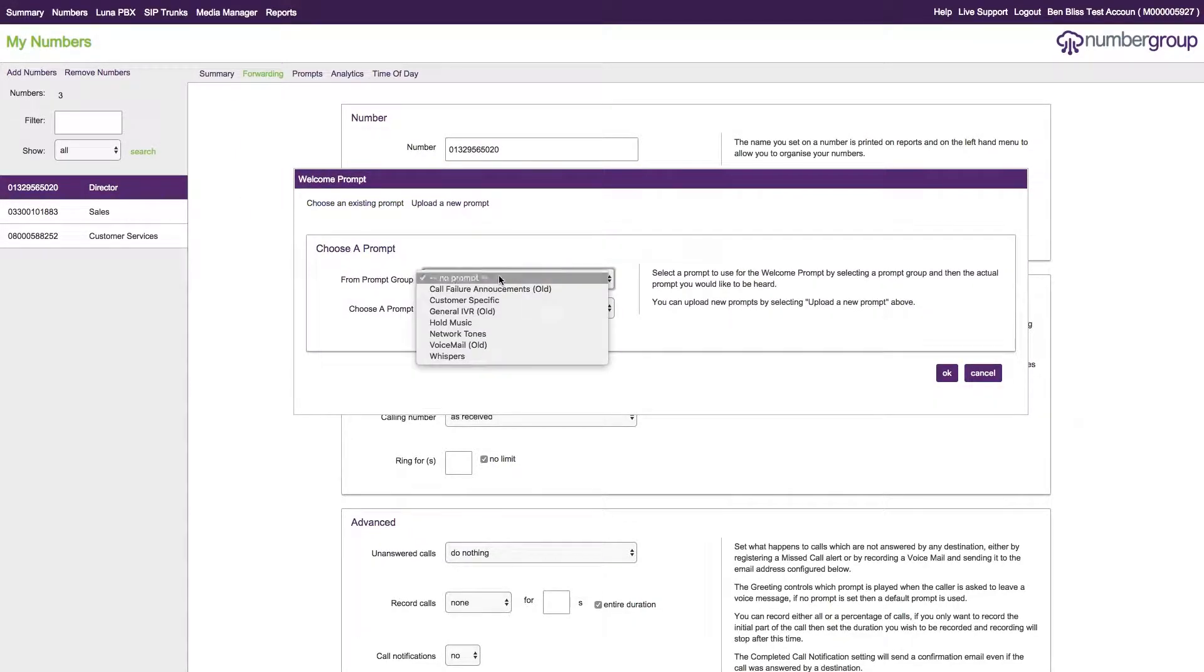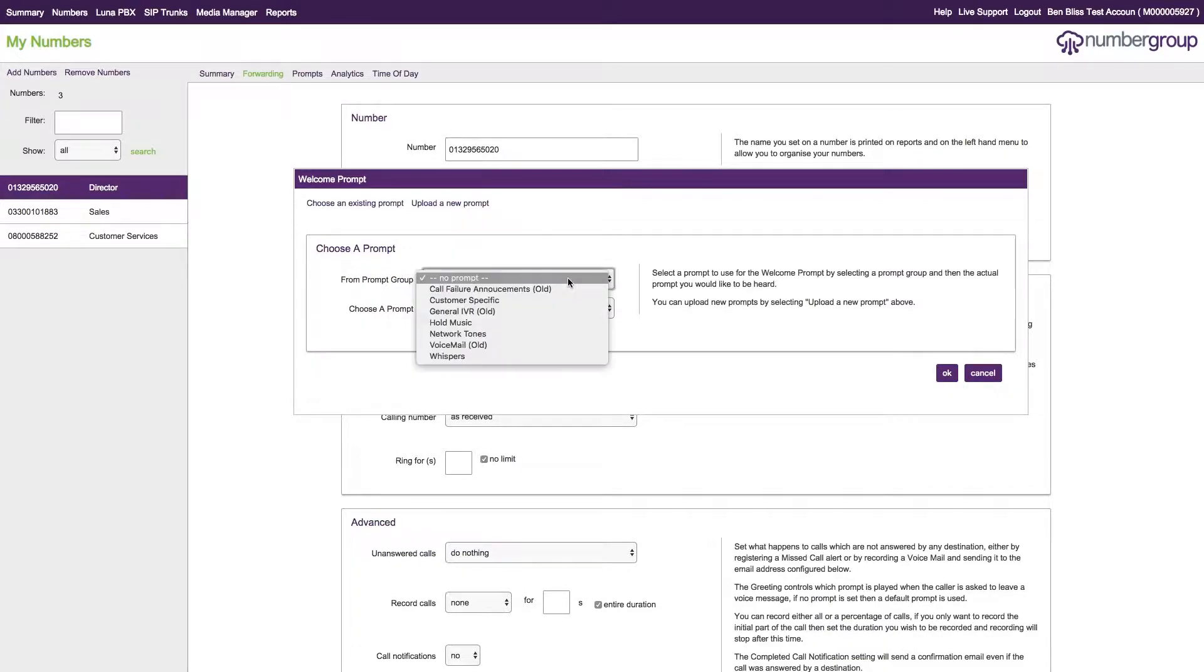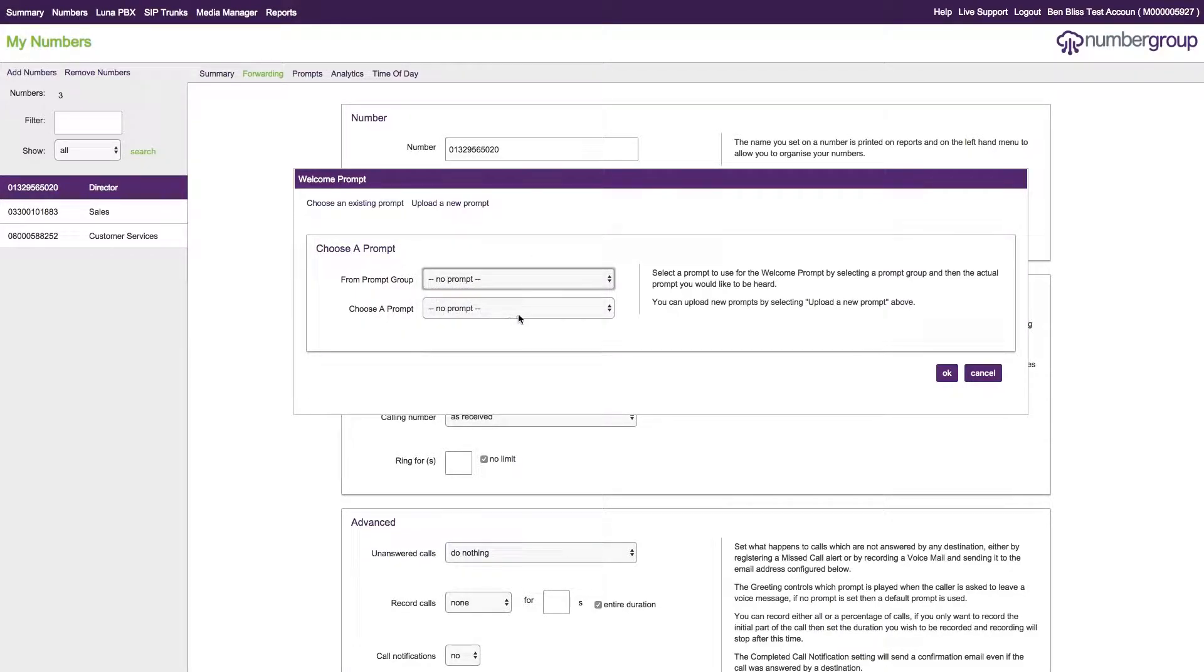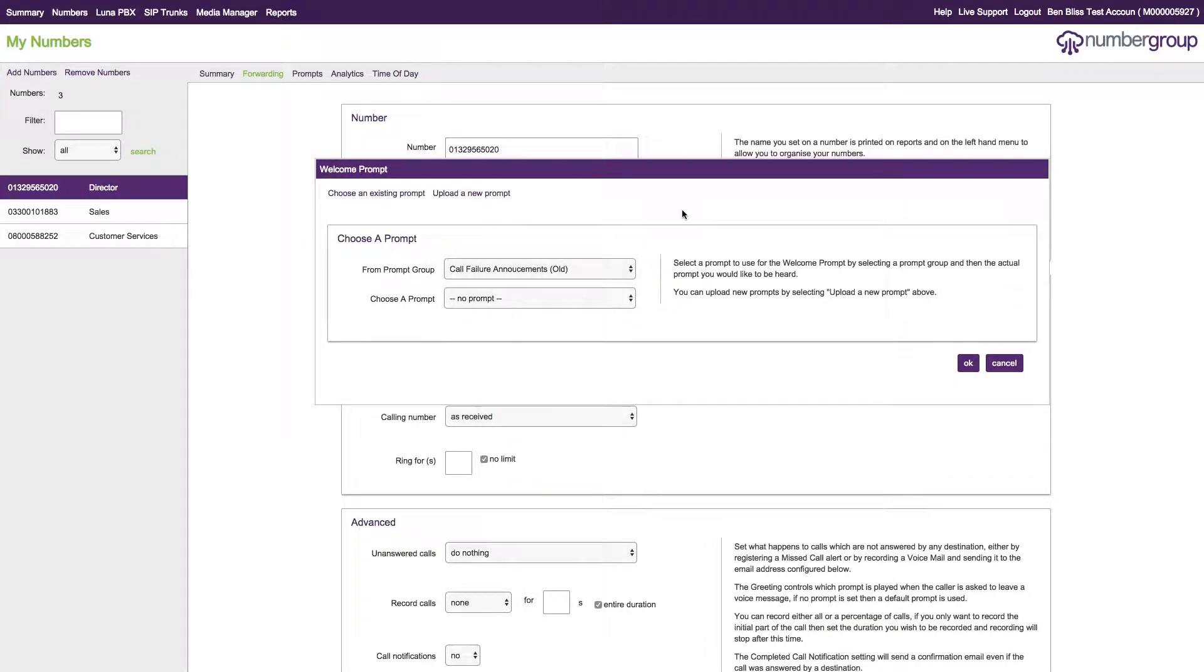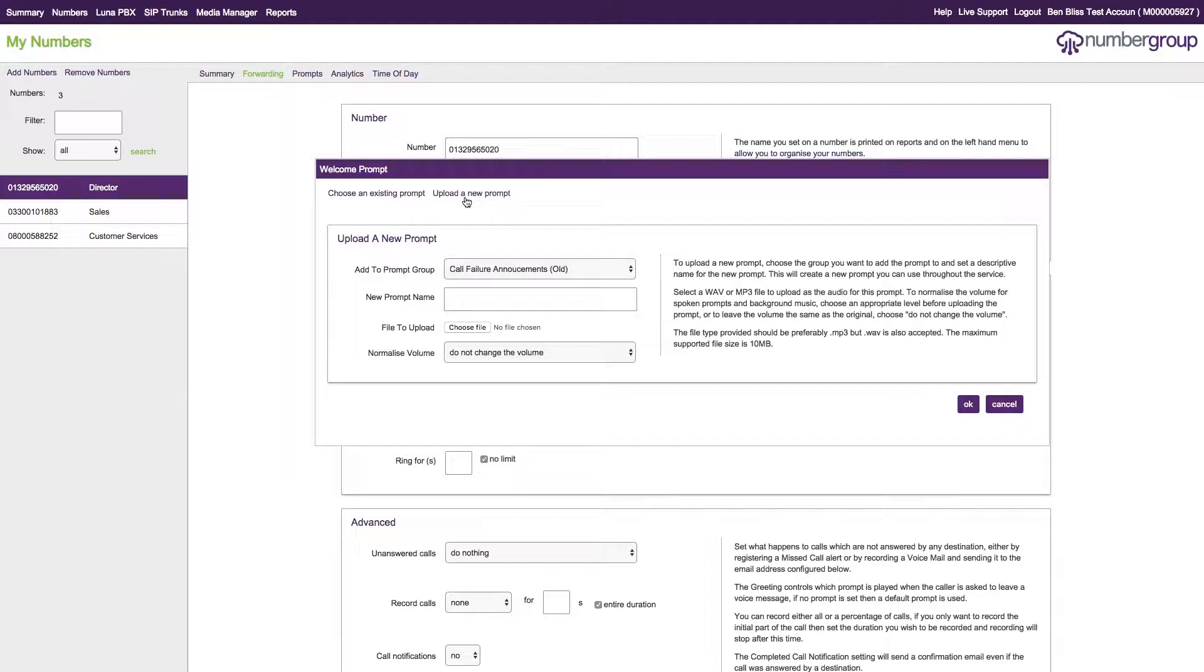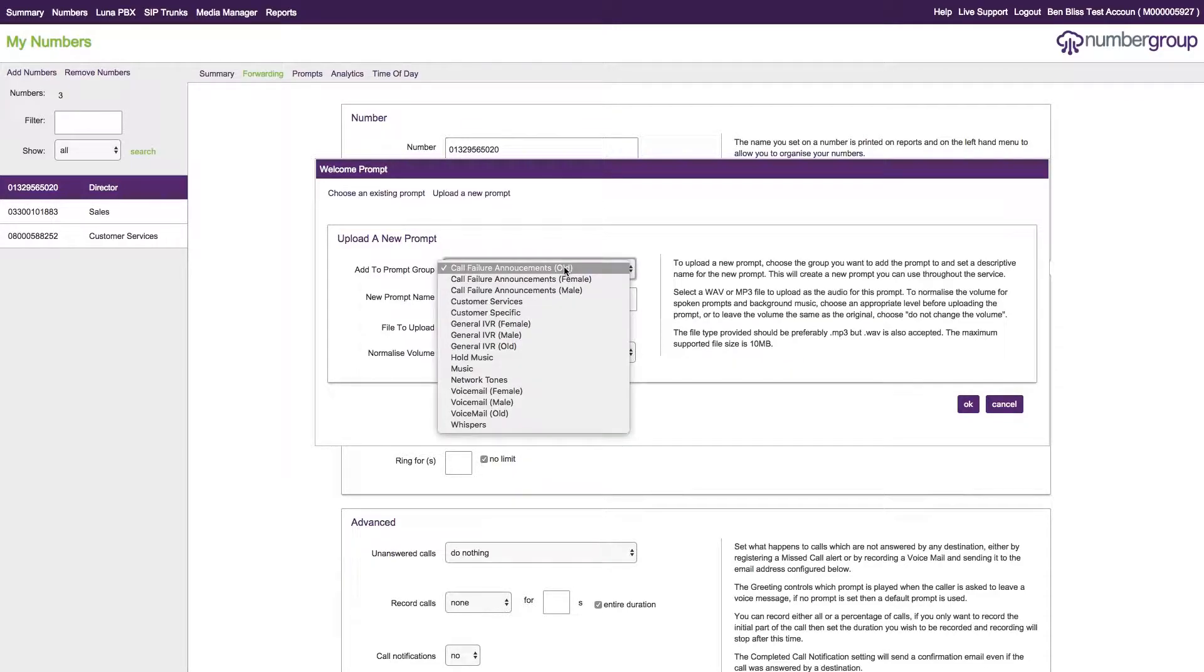This is where the existing prompts are already located. You've got various sections already available, and this is the list of prompts within those particular sections. If you want to upload a new prompt, you click on upload a new prompt.